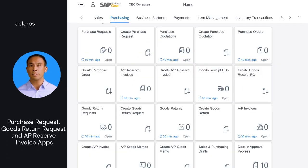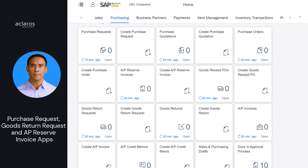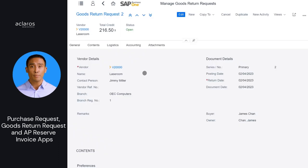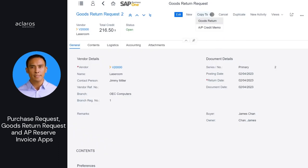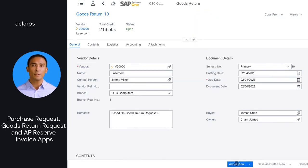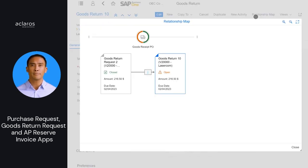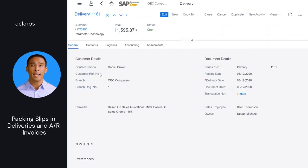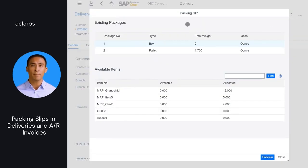The following new documents are available in the Purchasing Group: Purchase Requests, Goods Return Requests, and AP Reserve Invoices. With these apps, you can carry out various actions such as create new documents, view or edit existing documents, copy documents to target documents, and view these documents in the Relationship Maps. Packing slips are now available in Deliveries and AR Invoices. If authorized, you can add and update packing slips in edit mode. In view mode, you can preview and print packing slips.